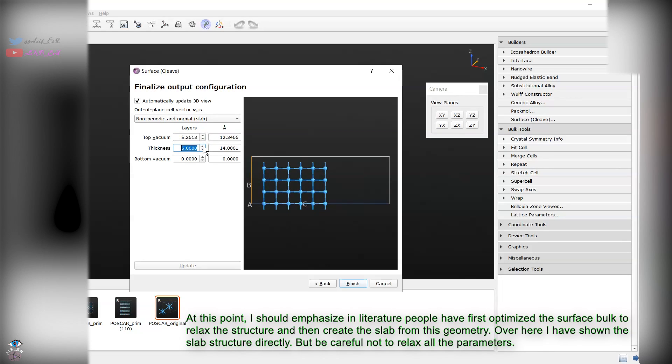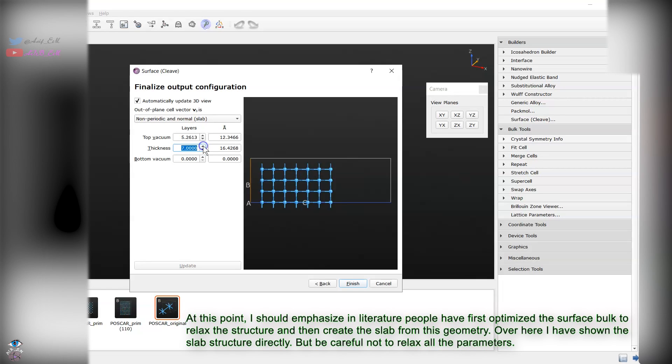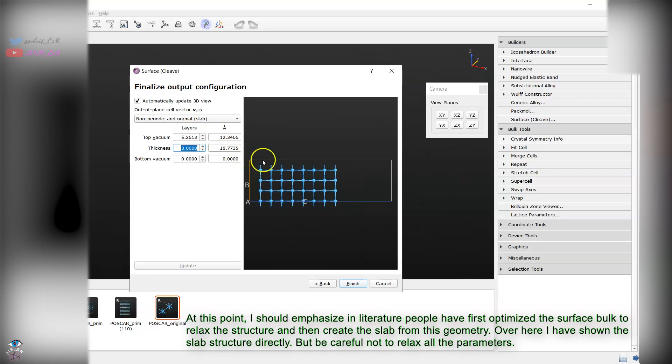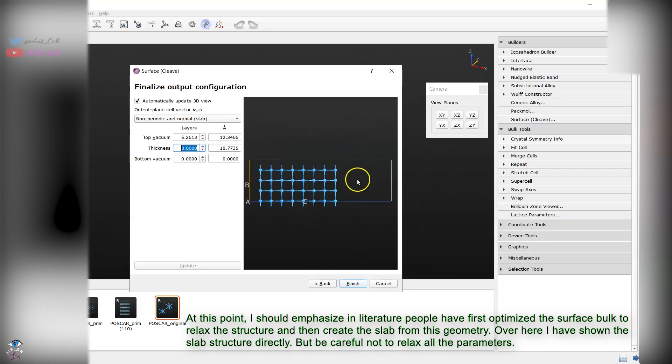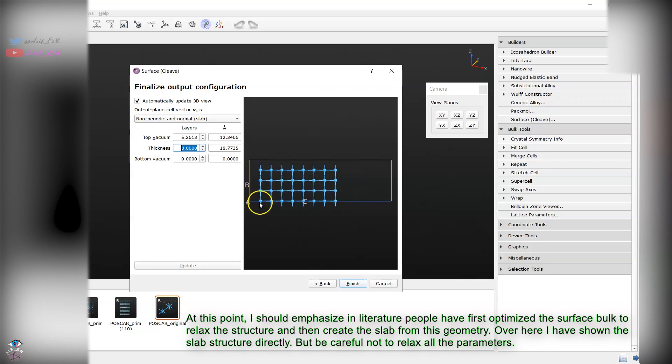Now you can create the thicknesses. Thicknesses mean the number of layers. For optimal condition it is best to choose 6 to 10 layers but you have to do the convergence test also. I will go for 8 layers with vacuum above this slab and below. You can see there are two surfaces.